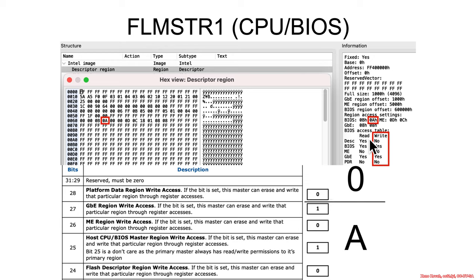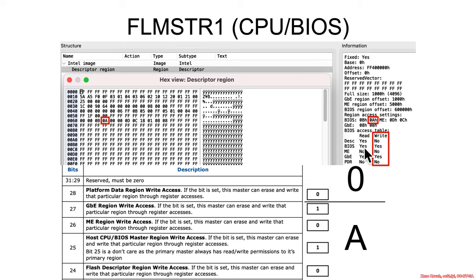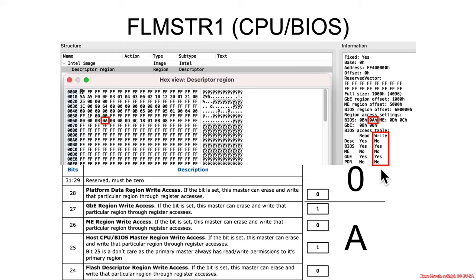So what UEFI tool here is trying to tell you is it basically parsed this data from the flash master section of the flash descriptor and it's saying in summary the BIOS can read the descriptor, the BIOS not the management engine, and gigabit ethernet. It can write not the descriptor, yes to the BIOS, no to the ME, yes to the gigabit ethernet, and no to the platform data region. But anyways, these two bytes are talking about read permissions and write permissions for the CPU flash bus master to the other regions on the flash chip.